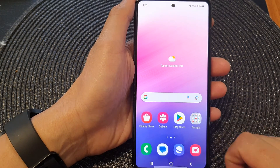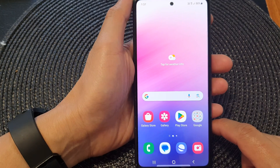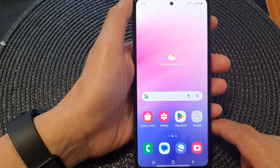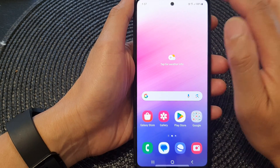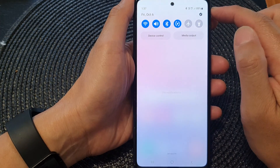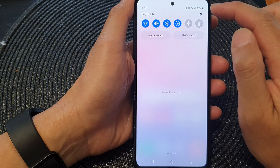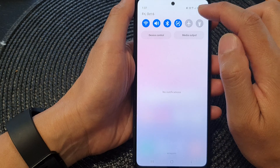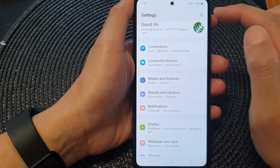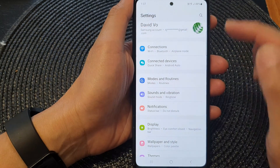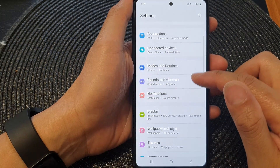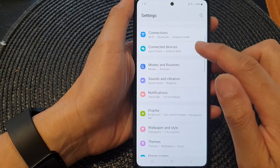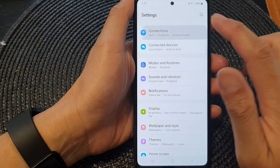First, tap on the home button to return back to the home screen. From the home screen, swipe down at the top, then tap on the settings icon. Now in the settings page, scroll down and tap on Connections.